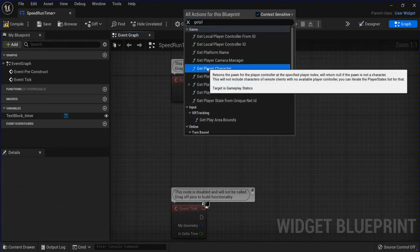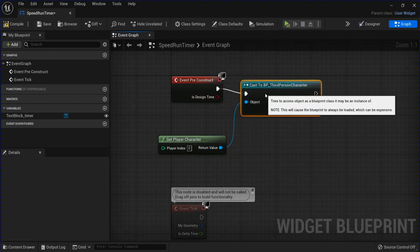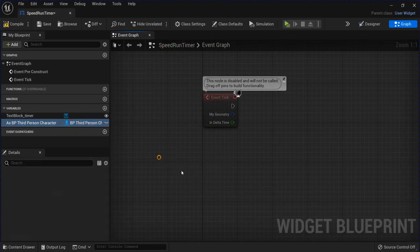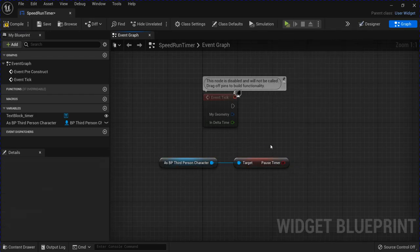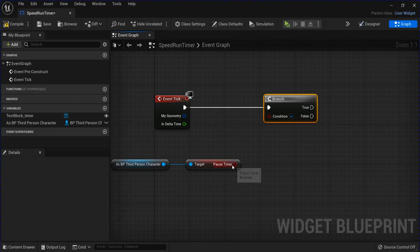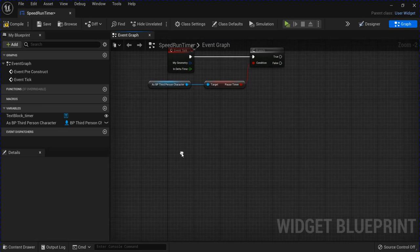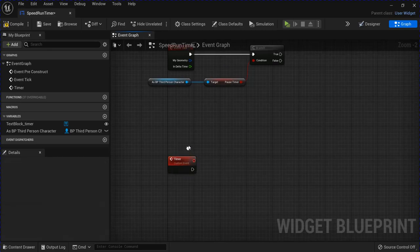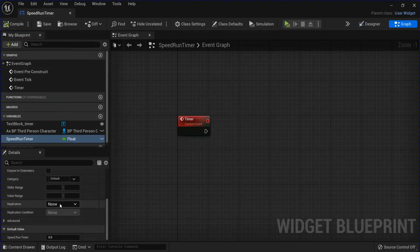Go into the graph. Get player character, cast to BP Third Person Character, right-click and promote that to a variable. Then go down to the event tick, get your character out, and look for that boolean that we made. Plug that into a branch, and then we're going to make a custom event for the timer. You need another variable here — I'm going to call this Speedrun Timer, change it to a float. Compile, save.